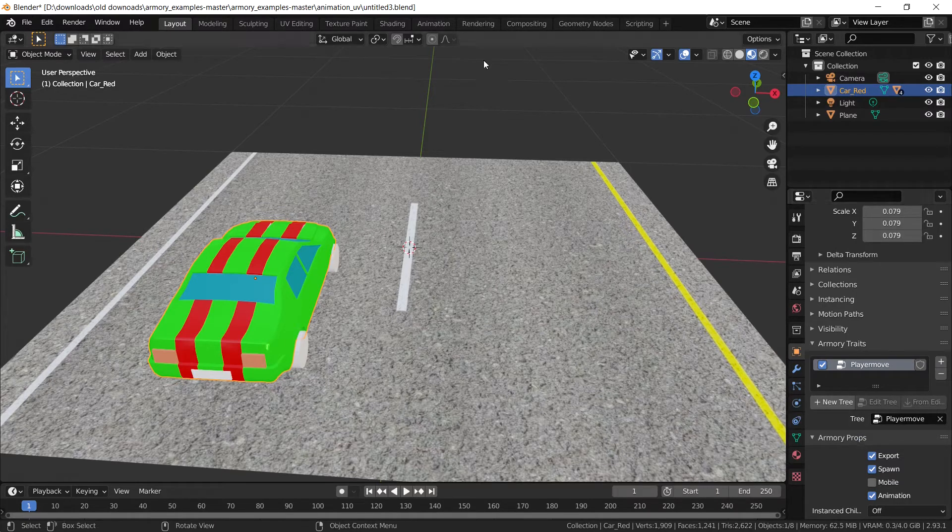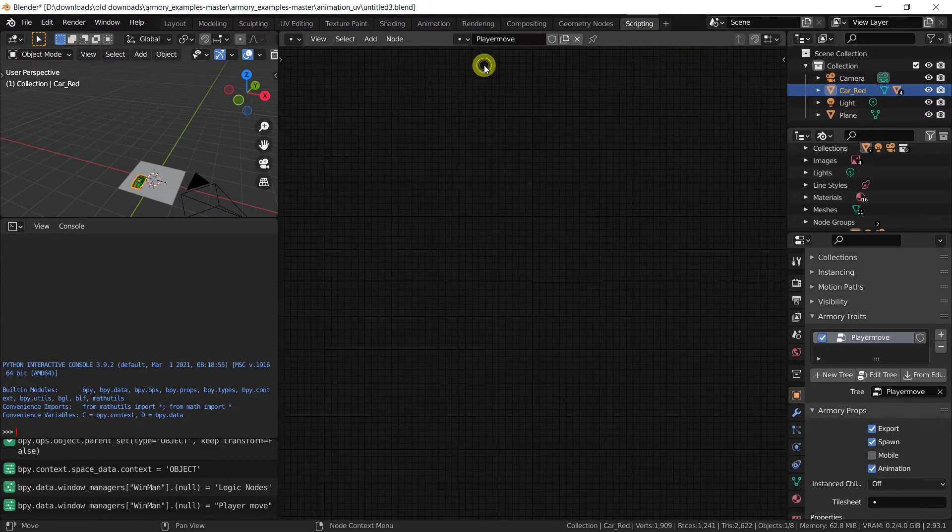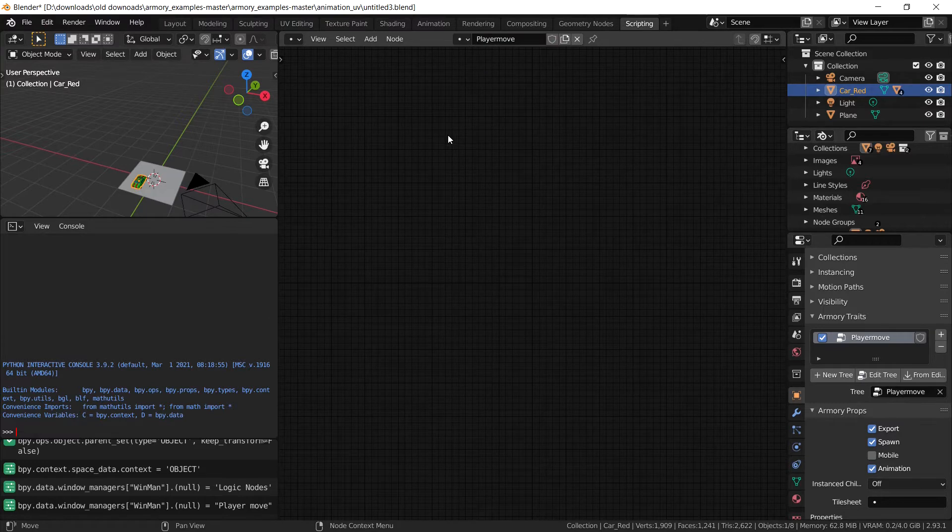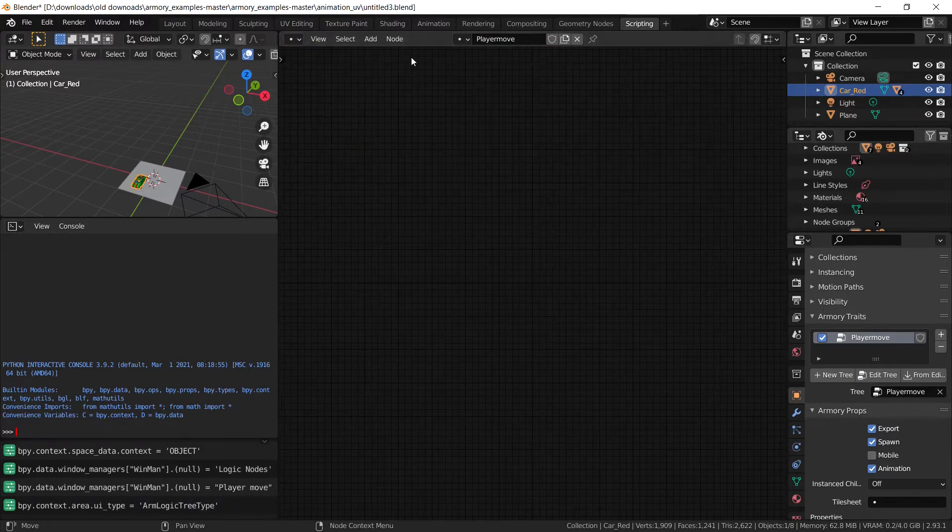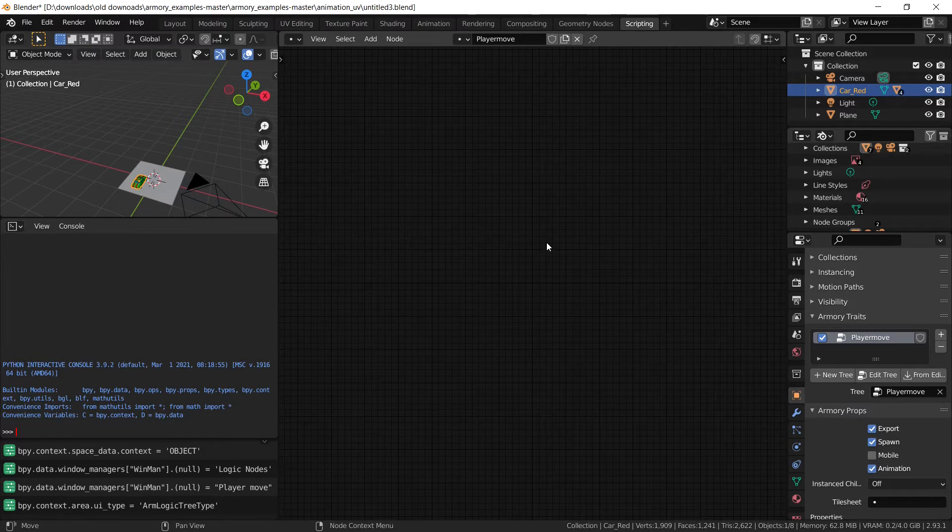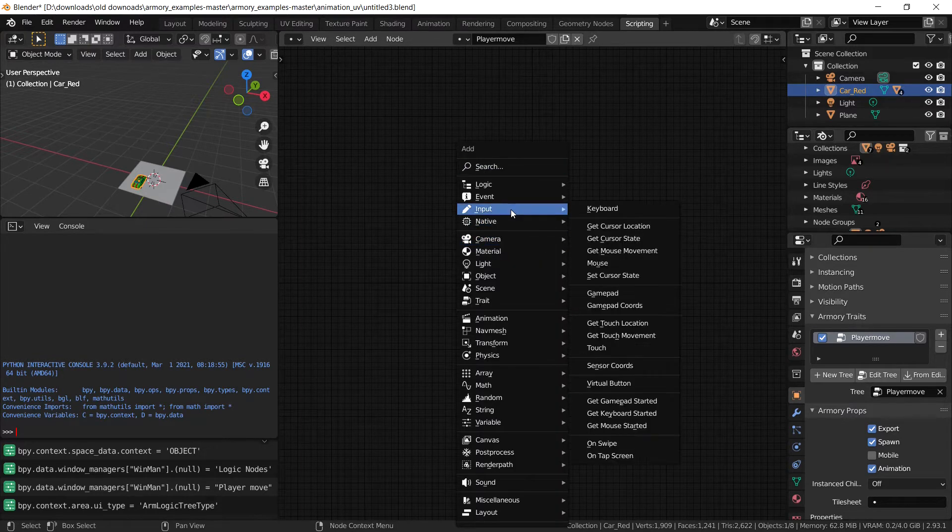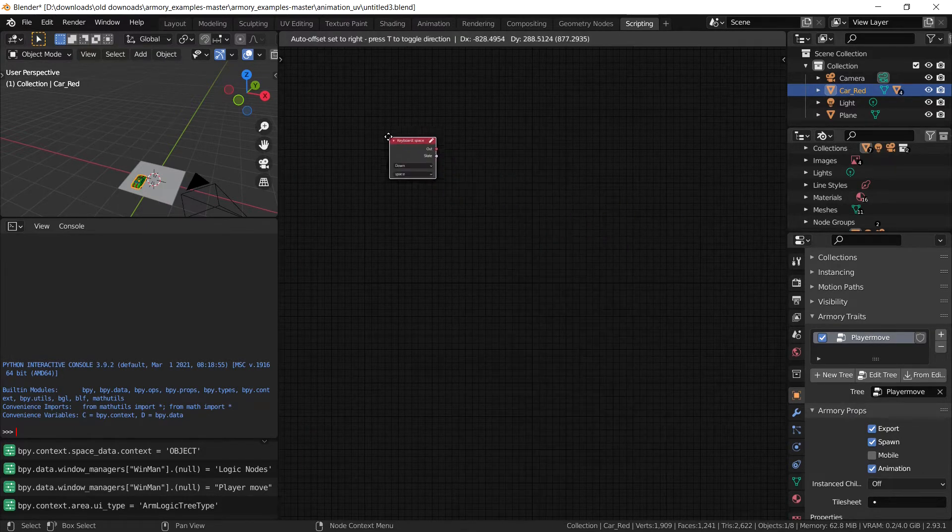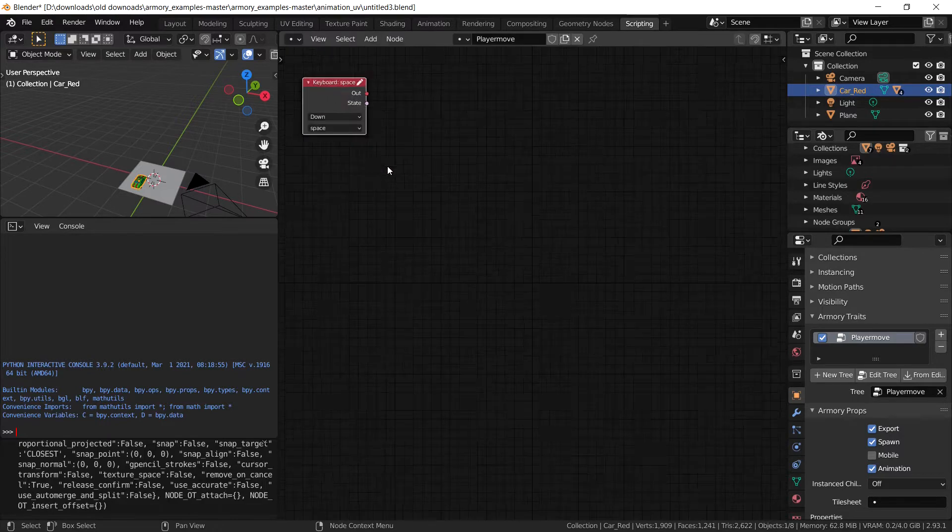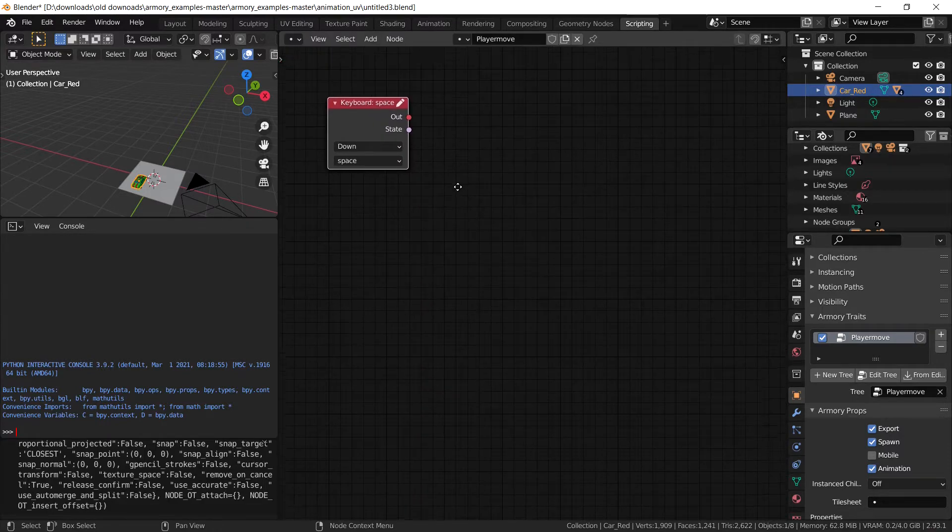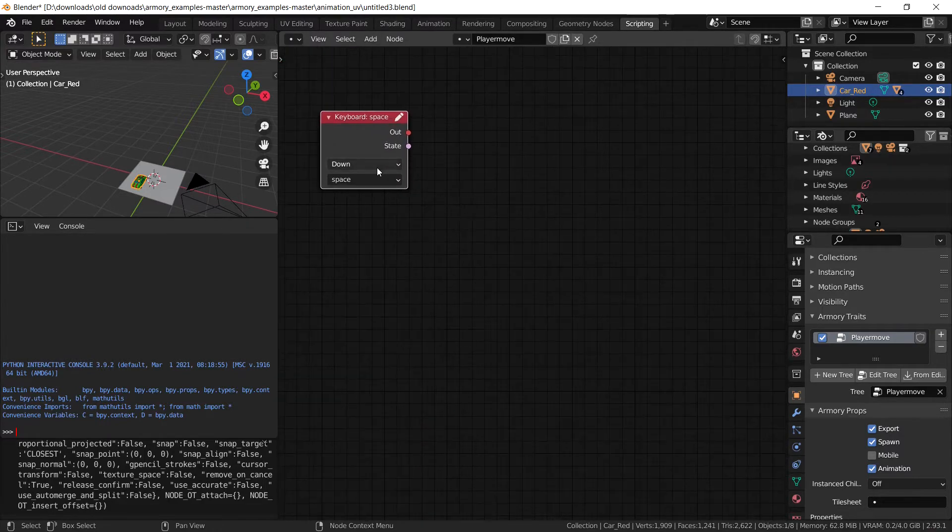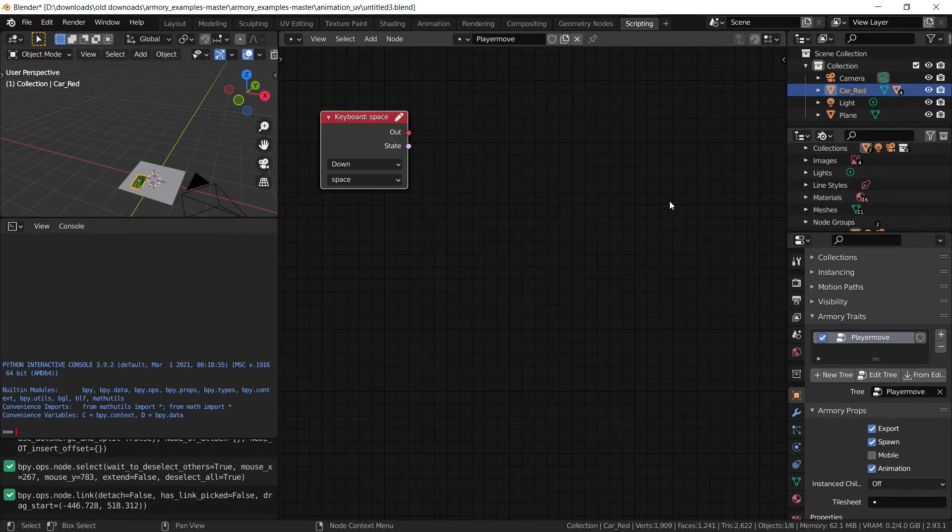And in that player move script that we can find over here in the scripting tab, make sure you have logic node tree enabled selected and we're going to add an event, an input event which is going to be our keyboard. And so once our keyboard button has been detected, it's going to do something.